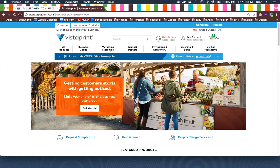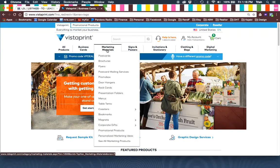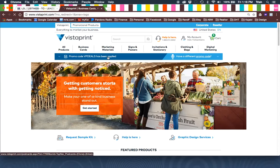Log into Vistaprint. Here's your dashboard. You're going to go into Marketing Materials. Go to Postcards.